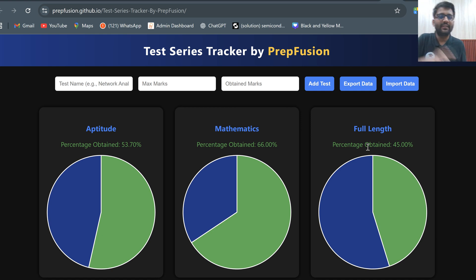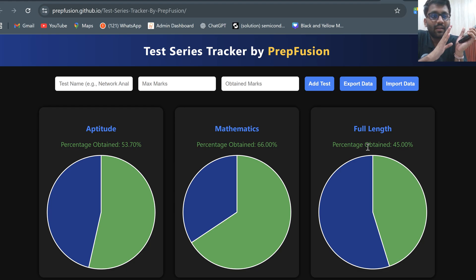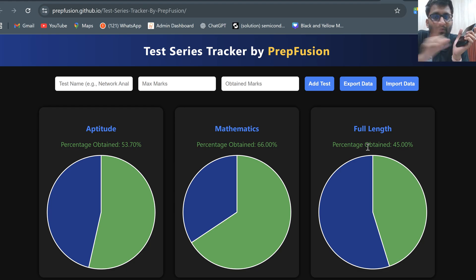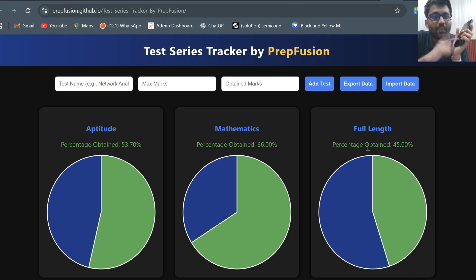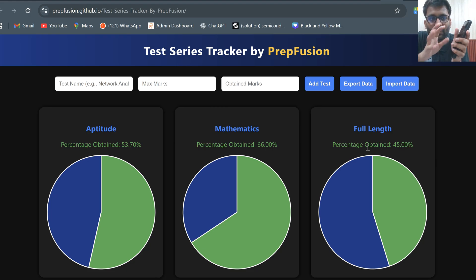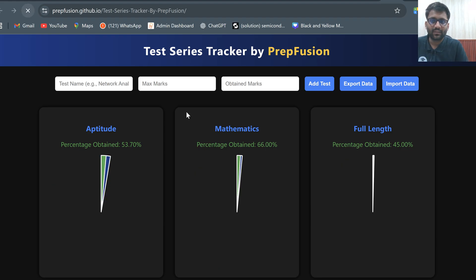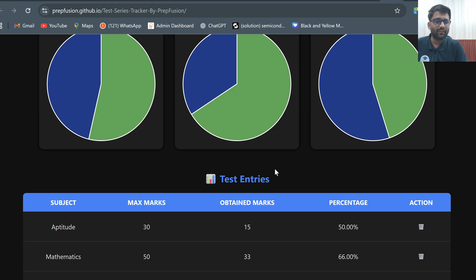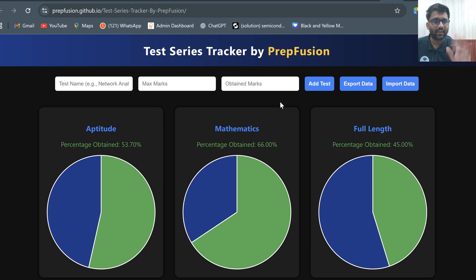Let's say you opened this website on your mobile. Whatever data you put in on that mobile will be stored on the mobile only. Even if you click refresh, the data has been stored — you can see it is still there after refreshing.